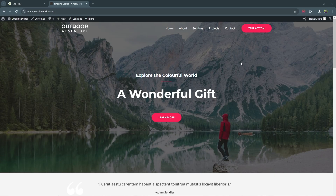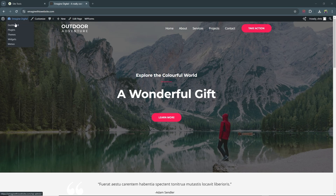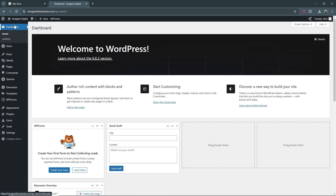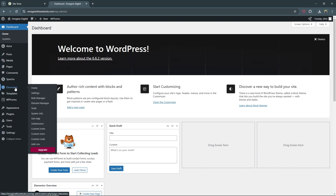Here we are back on our website. This is the website that is currently live and we want to go ahead and create our coming soon page and switch this out. From here, go up to your website, go to dashboard, and then go down to Elementor and then to Tools.